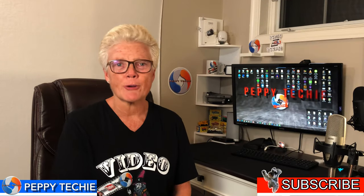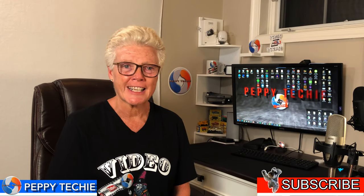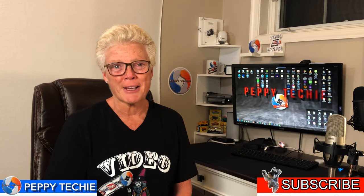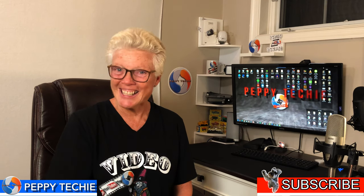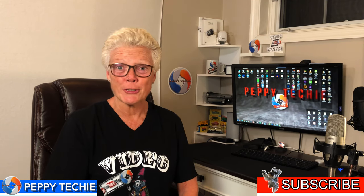Please subscribe to the Peppy Techie and tap on that notification bell and you'll know when I make new videos. And now let's get to it and I'll show you how to remove backgrounds from your images quickly and easily for free.